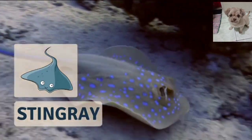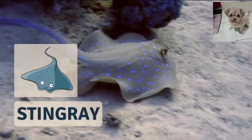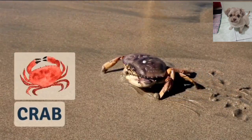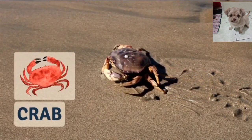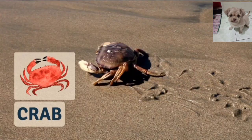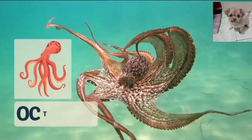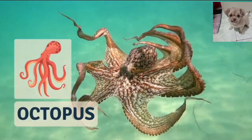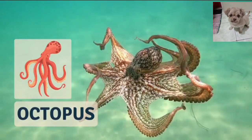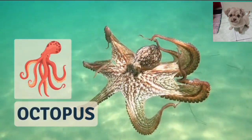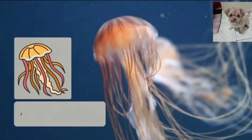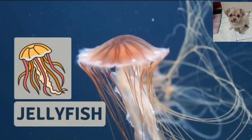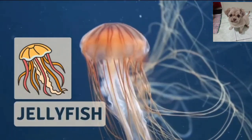Stingray. Stingray. Crab. Crab. Octopus. Octopus. Jellyfish. Jellyfish.